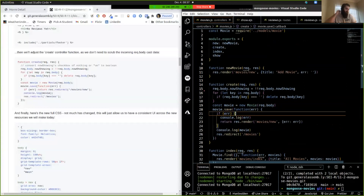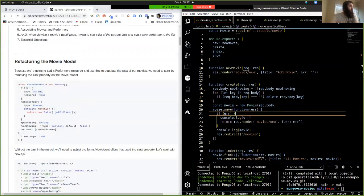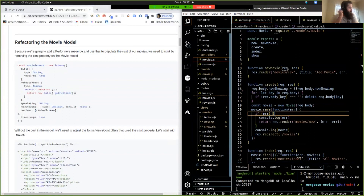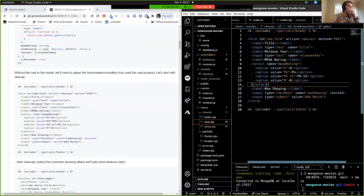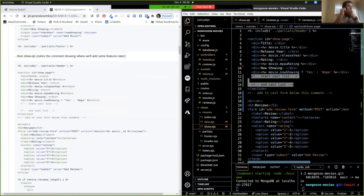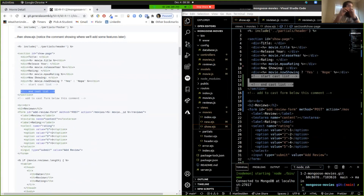As an update from where we left off: we are refactoring our movie model. We've removed the cast property from the movie model because we're going to be adding cast members via referencing instead of a comma-separated string. We went and refactored new.ejs, removed the entry field for comma-separated text values, and in show.ejs we stubbed up the spot where we'll be adding the cast list later in the lesson.